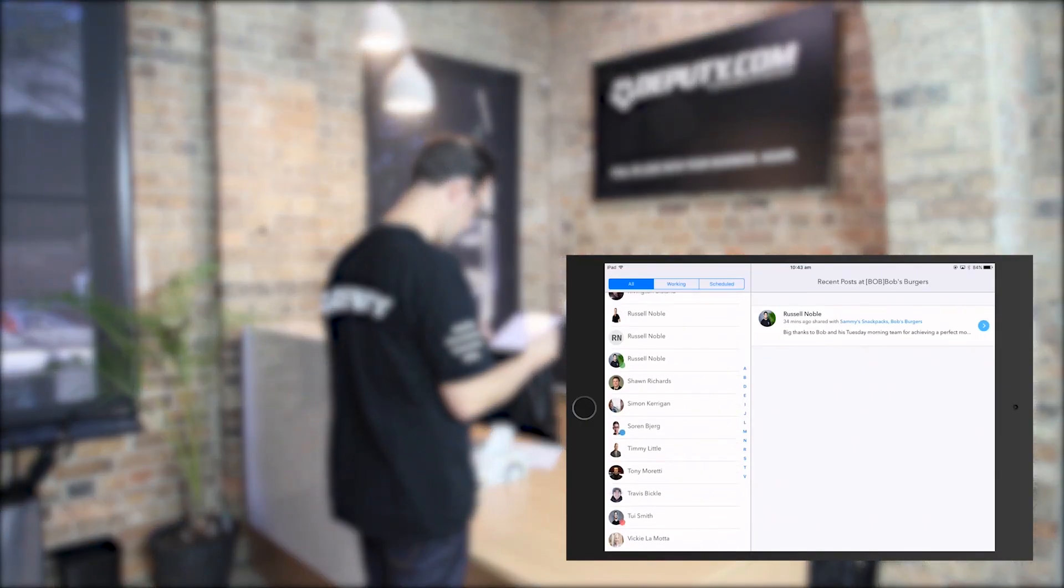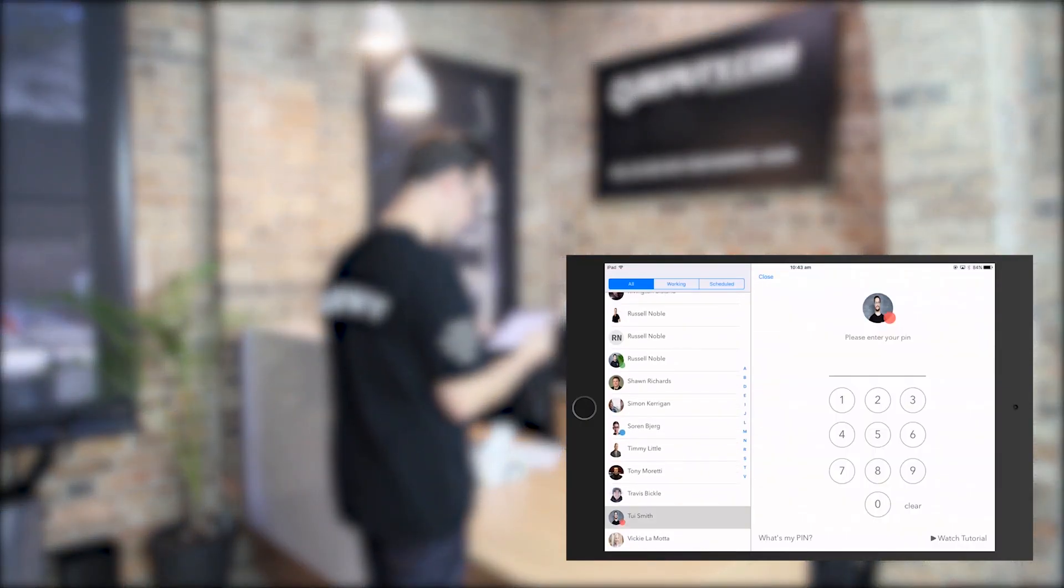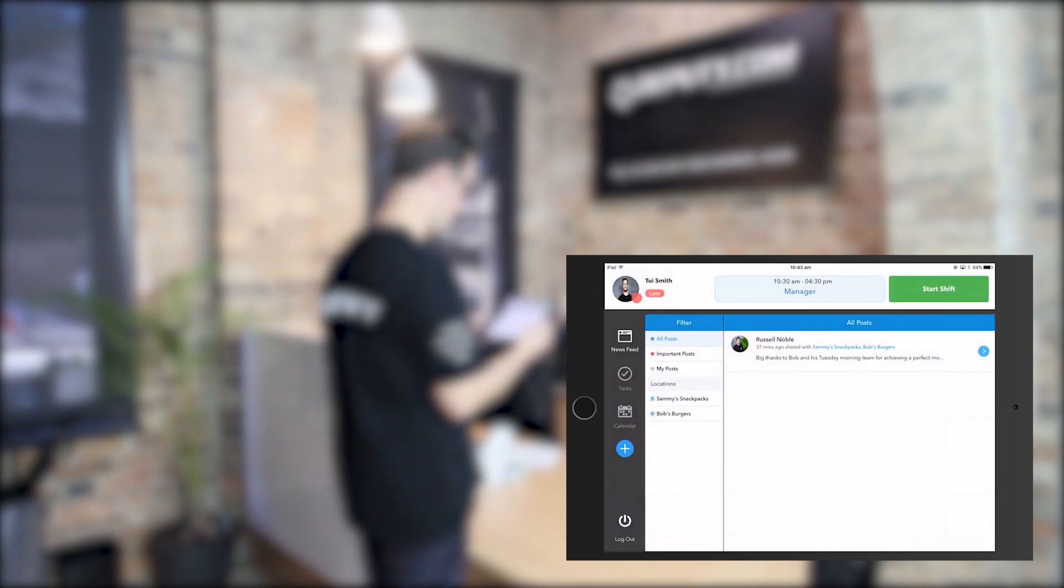First, search for your name on the kiosk and enter your PIN. You should be able to find this PIN in your account on the web product.